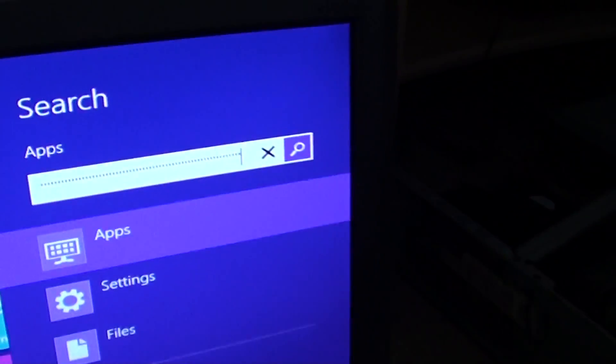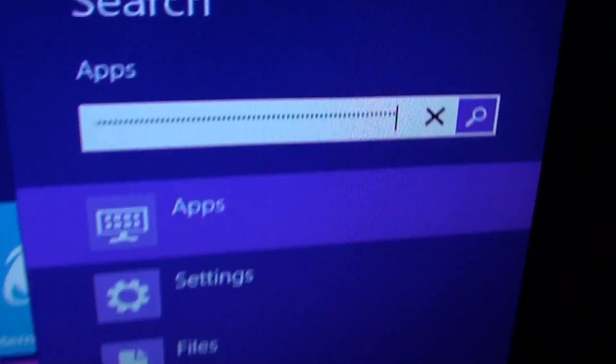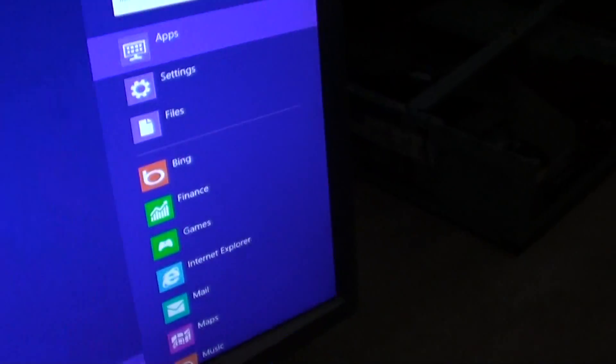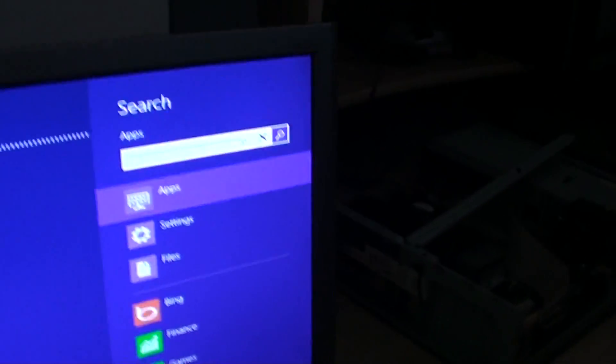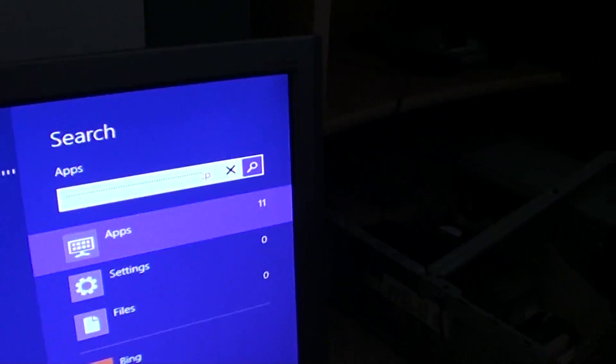You can see here when the computer boots up, all these keys running. Shouldn't be really running the key continuously. So something is wrong with that keyboard.